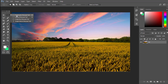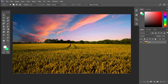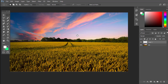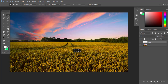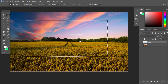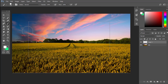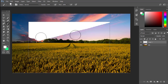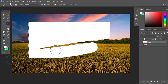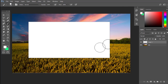It is the Rectangle Marquee Tool. Select the option to select the area. You need to order and name your selection, so you need to use the name of the tool properly.